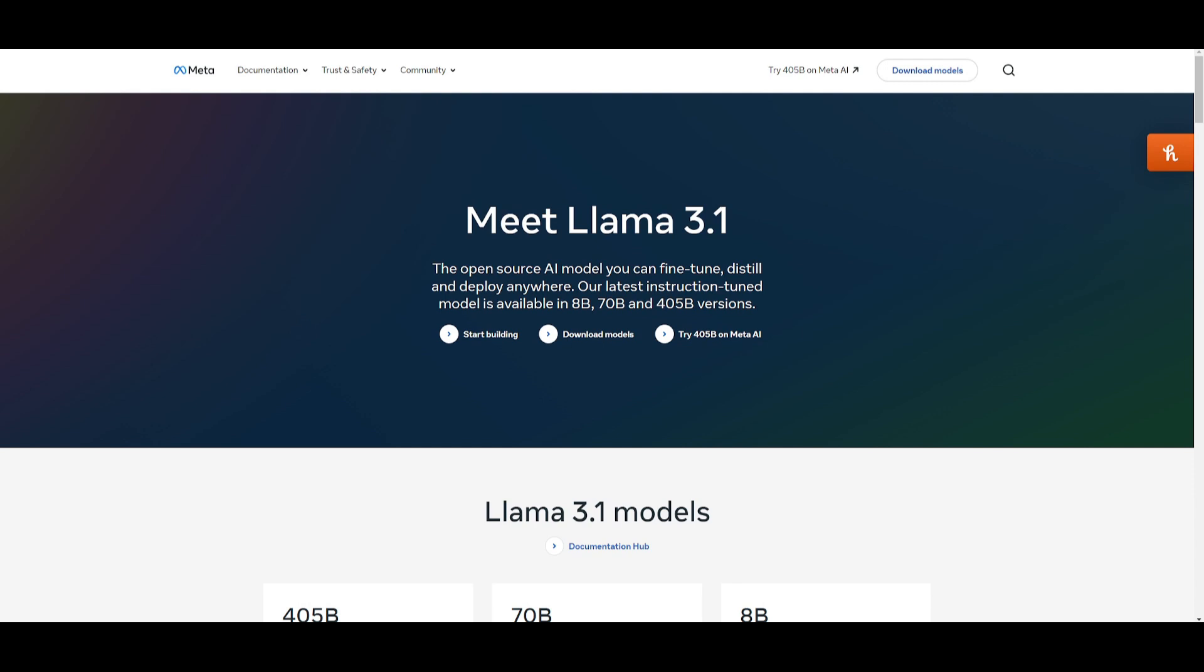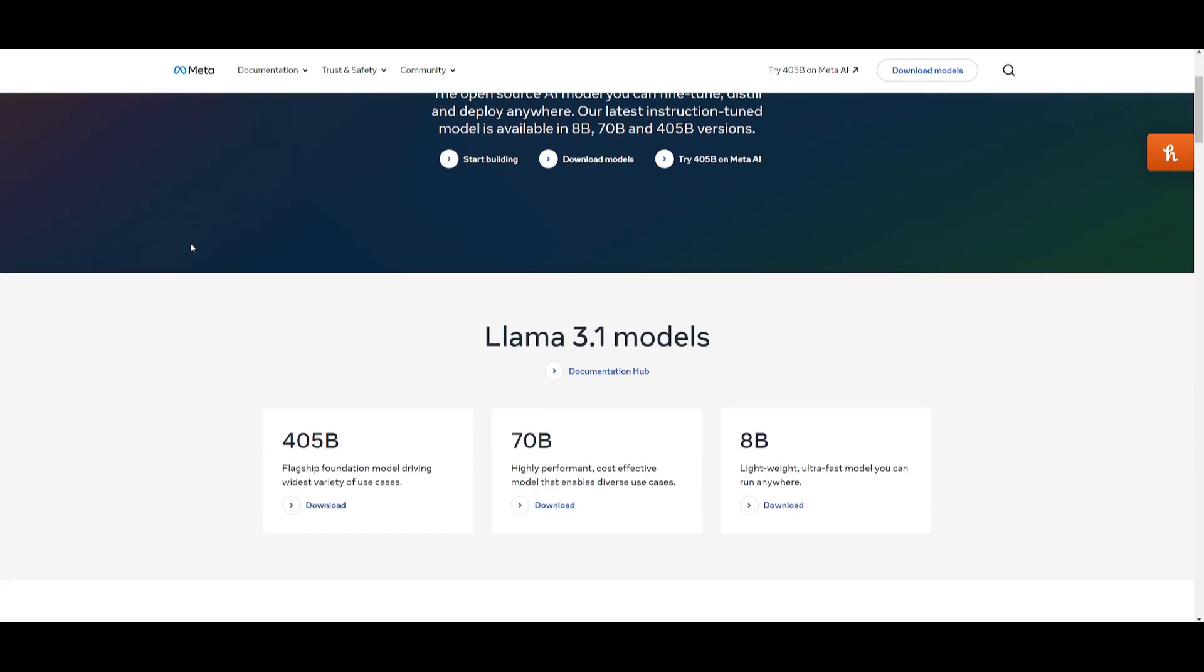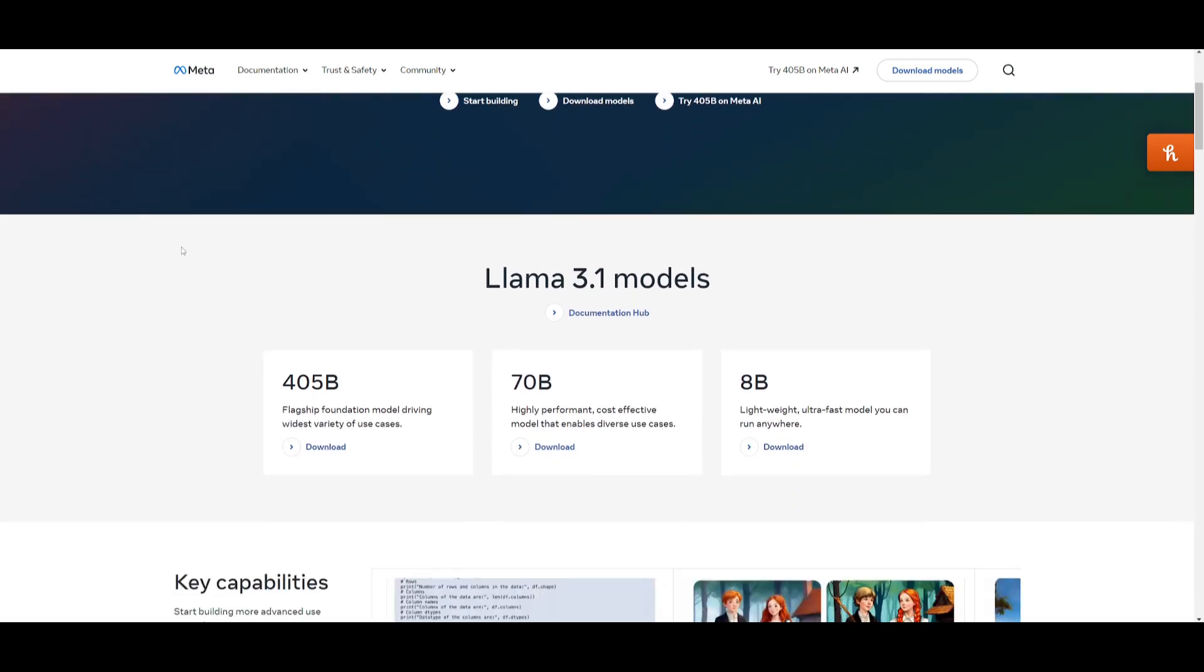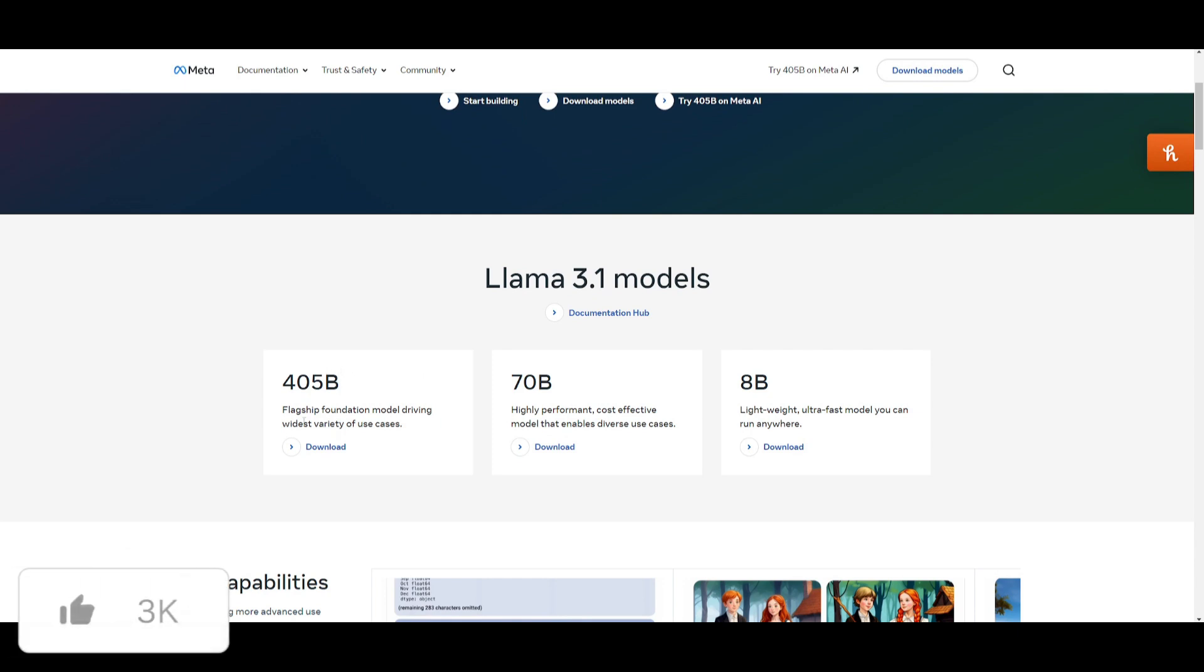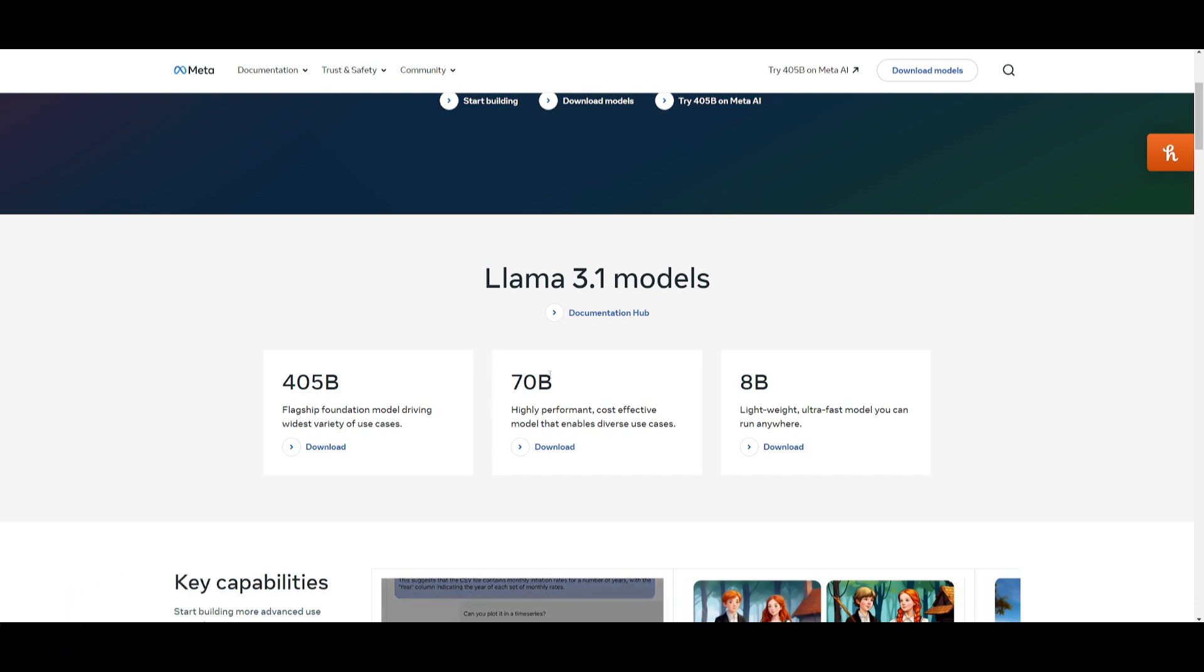This is the best open source large language model that is out there and it comes with three different sizes. You have the 405 billion parameter model which is their flagship foundational model. Then you have the 70 billion parameter model that is a cost-effective model, and the 8 billion parameter model that is their lightweight fast model that could be deployed almost anywhere.